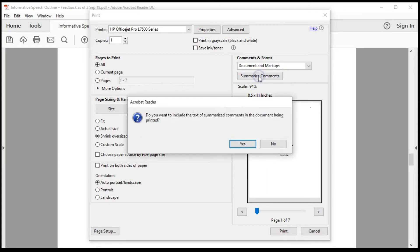In the pop-up window, select Yes. And note, if your document has several pages, you may see a progress bar.